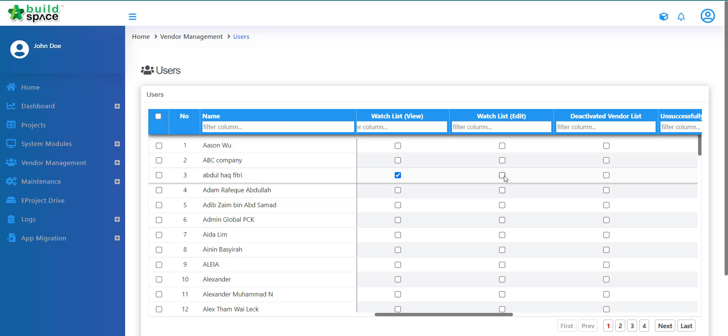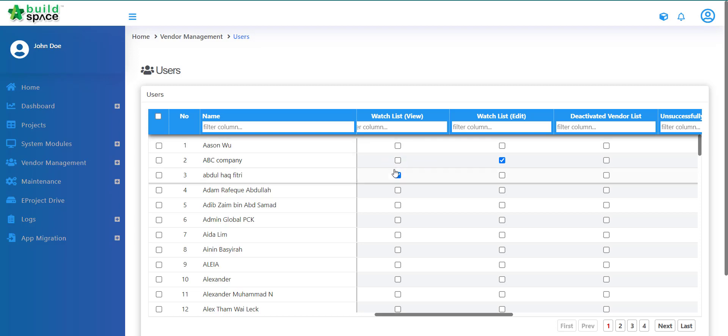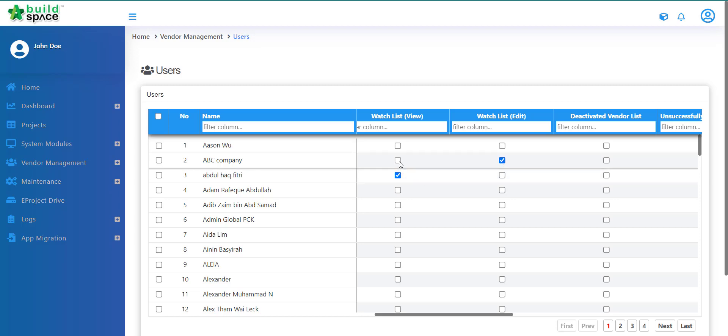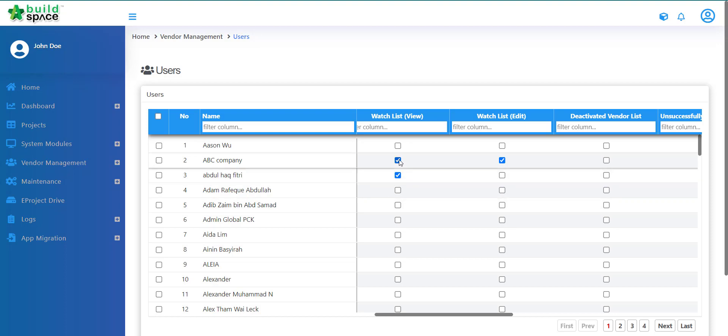They cannot just be able to edit. Because if they only assign as edit, then they will not be able to view the list. That means they still will not be able to do anything. So if you say this user is able to edit, then they also have to have a view over here.